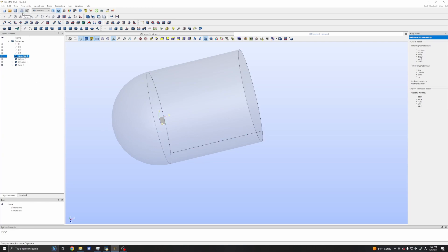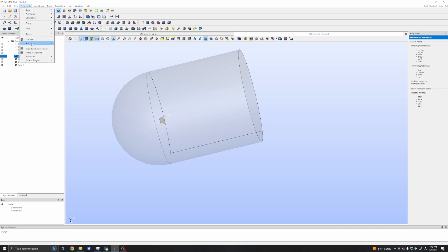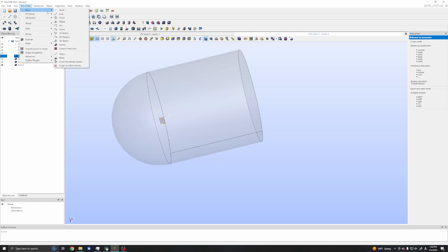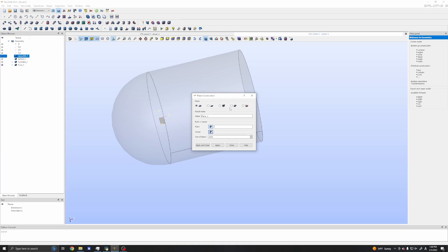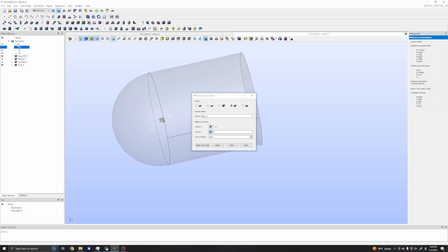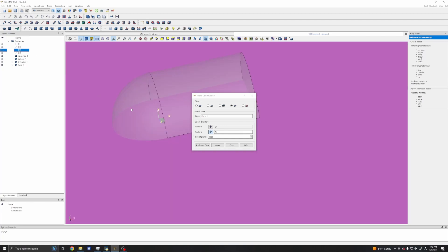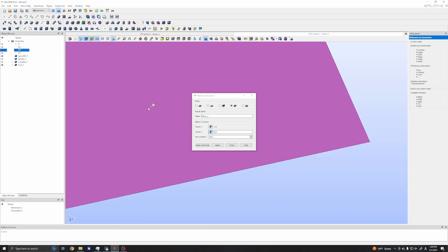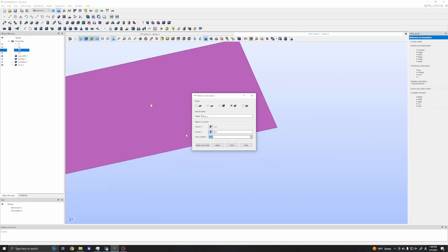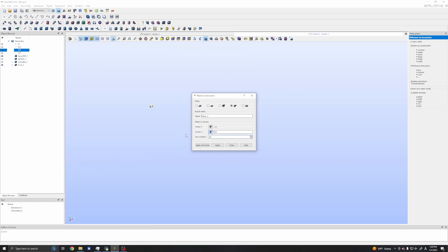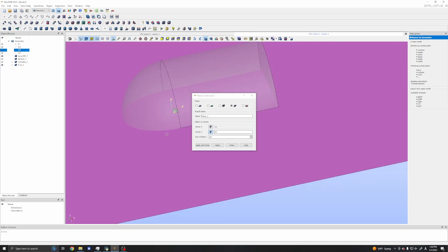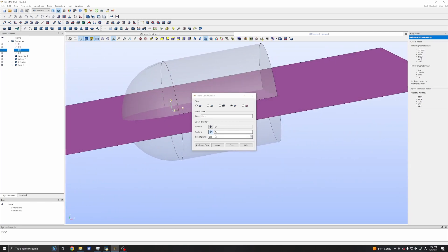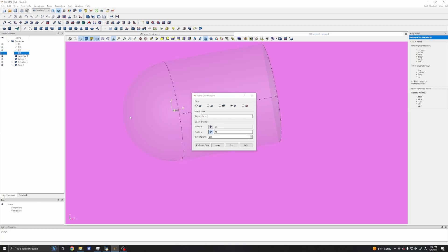To do that, I need a plane. Let's create a plane: new entity, build primitives, basic, and we have a plane. We have several methods to create a plane. I will choose this one. You can set two vectors. For the first vector I will input the OX vector, and for the second it's OY. The size should be like 100.